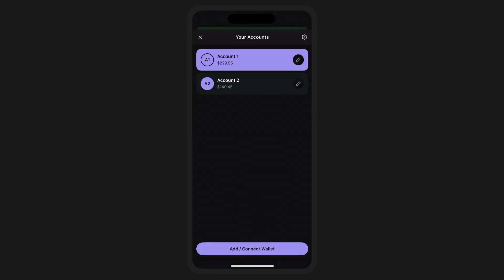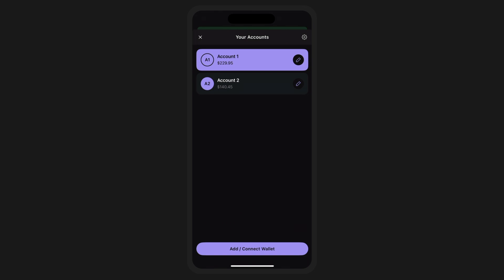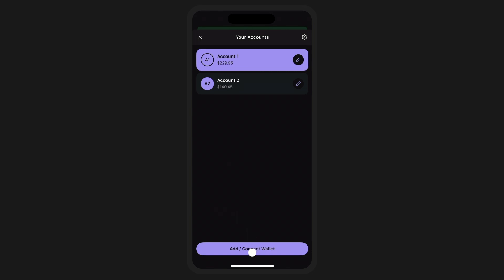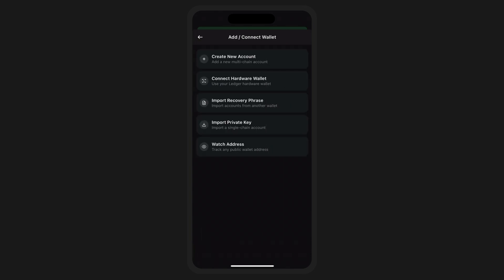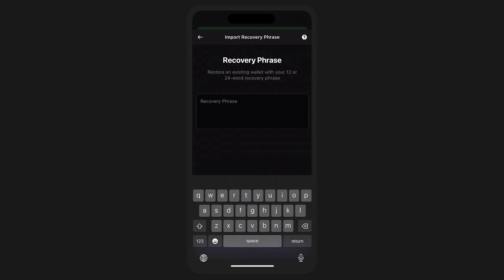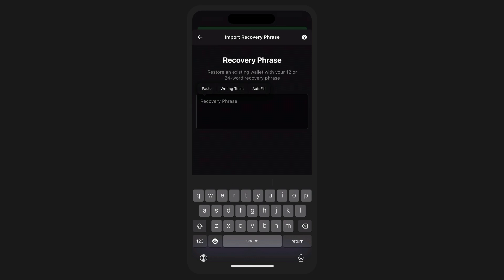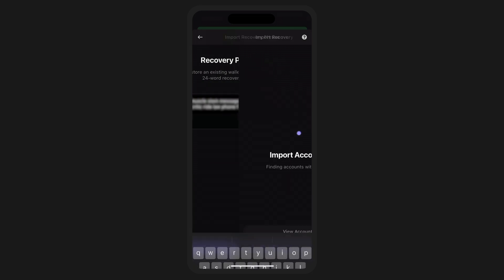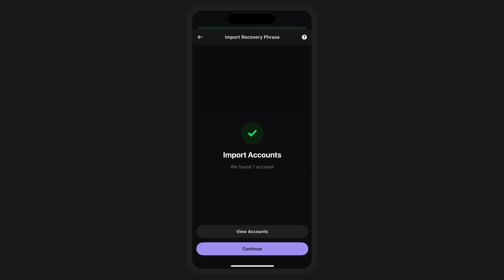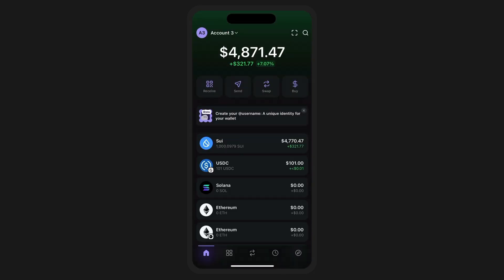First, tap on your accounts, then select Add Connect Wallet. And just like other imports of secret recovery phrases, go ahead and simply enter in your SWE secret recovery phrase in the provided field. Confirm and your existing SWE wallet will now be added alongside your other Phantom accounts.